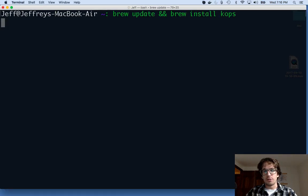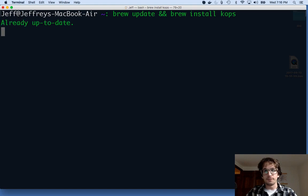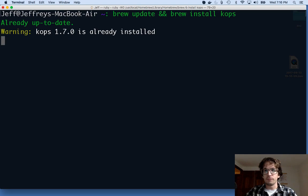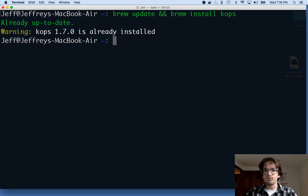KOPS is actually already on the machine, but you just run this command. Great.